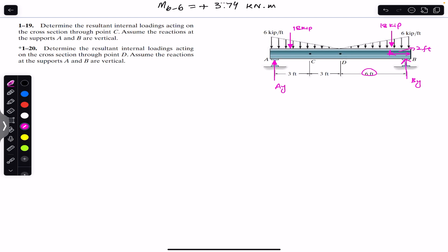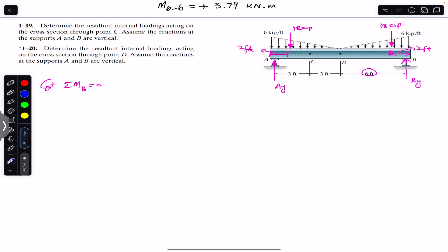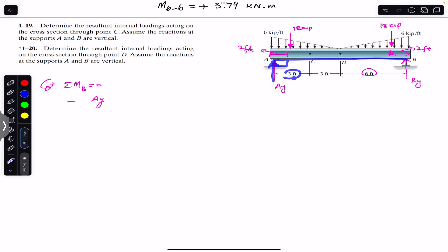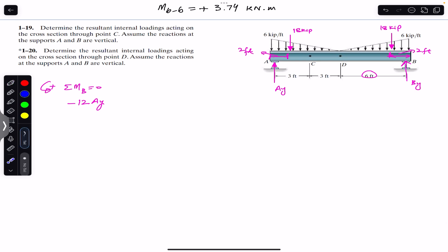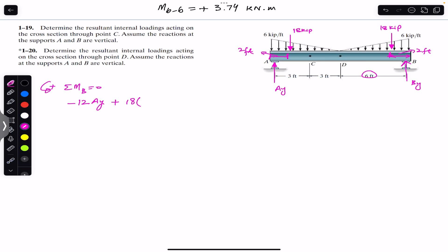Similarly, the other centroid distance is also one-third of 6 feet, which is 2 feet. To find Ay, we apply the sum of moments about point B equals zero. Counterclockwise is positive. Ay produces a clockwise moment, so we write minus Ay times 12 feet (which is 3+3+6). The 18 kips on the left produces a counterclockwise moment: plus 18 times 10 feet (12 minus 2).